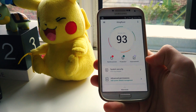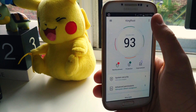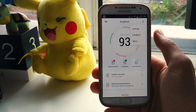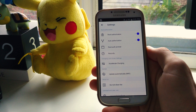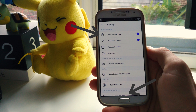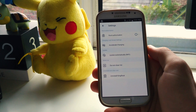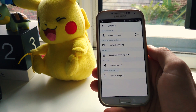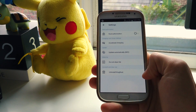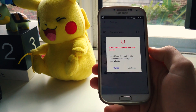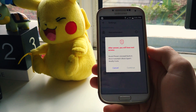From there you need to press the menu icon in the top right and then hit the settings option. There are a few options here, but the ones we're interested in are the root authorization setting and the uninstall Kingroot setting. The first thing we need to do is disable root authorization by disabling that setting, and from there we want to hit the uninstall Kingroot option.